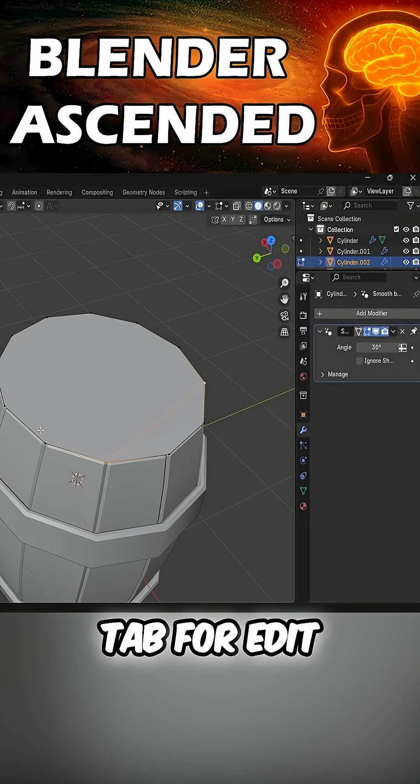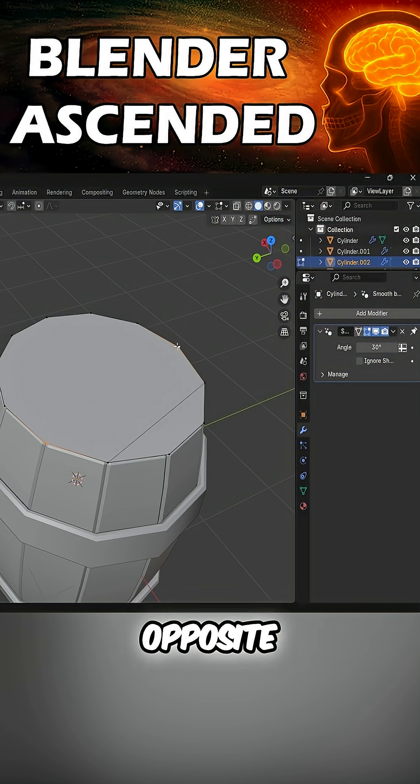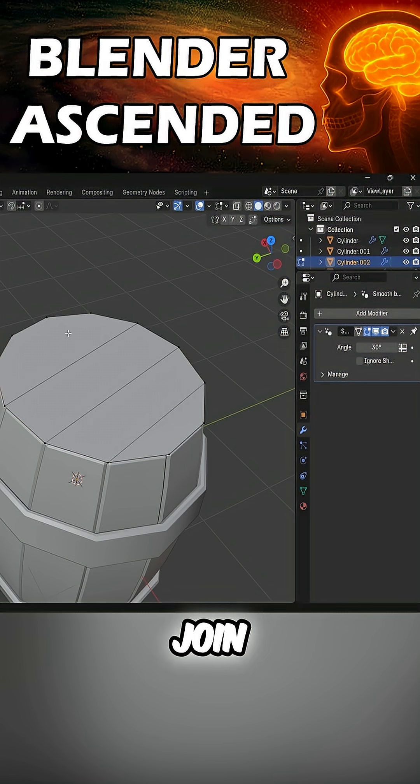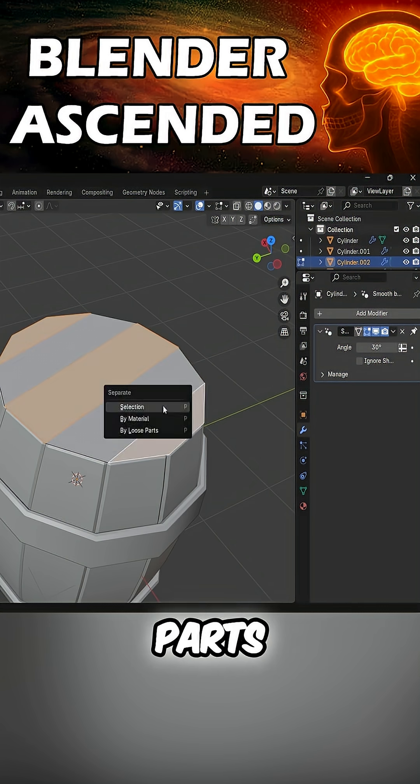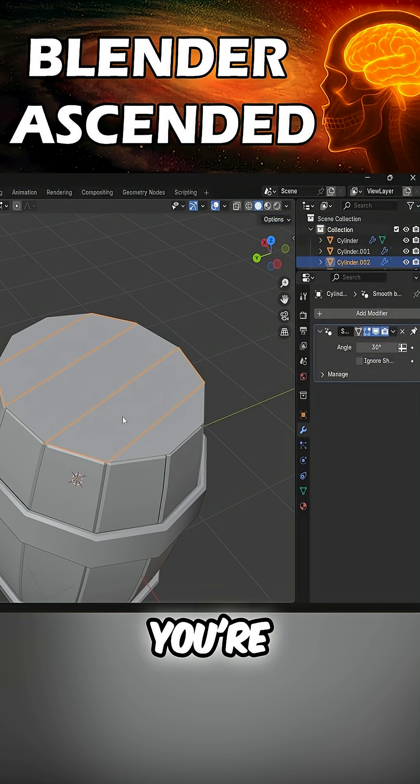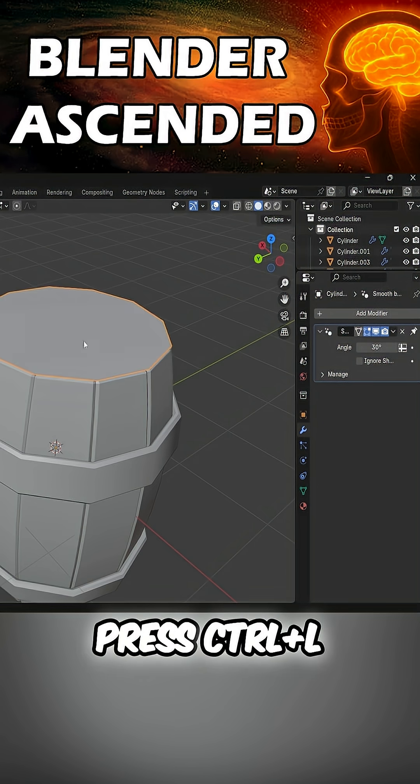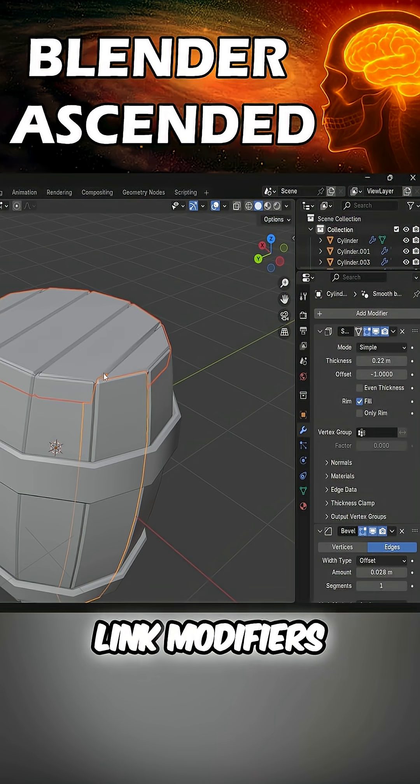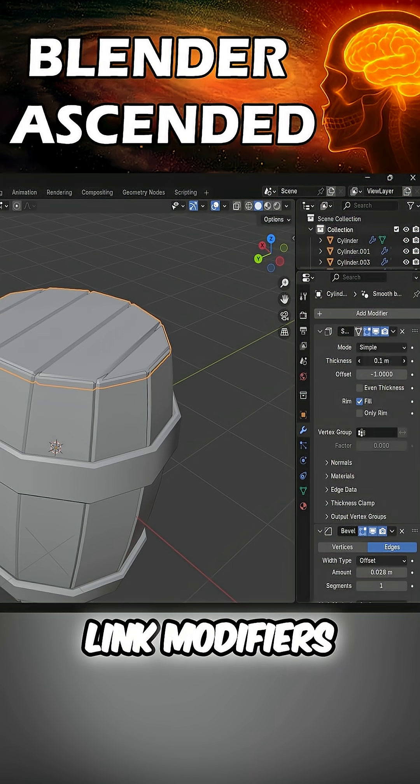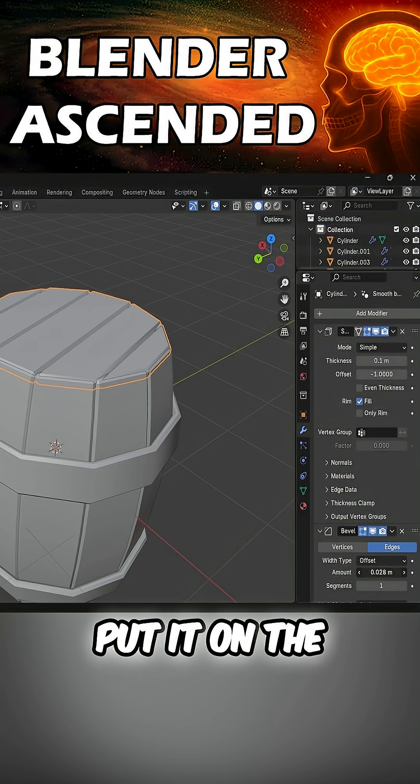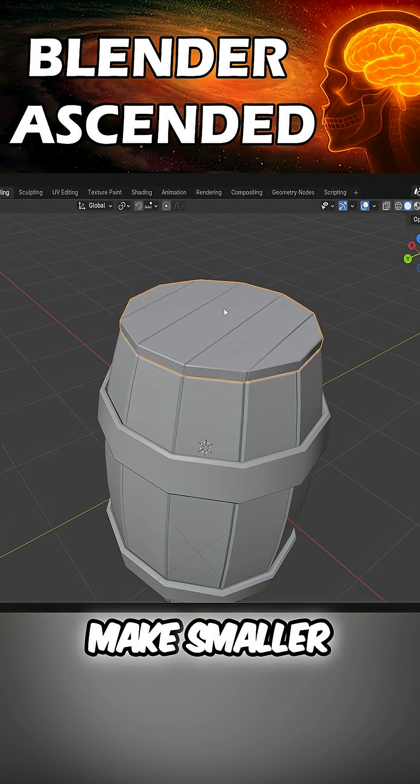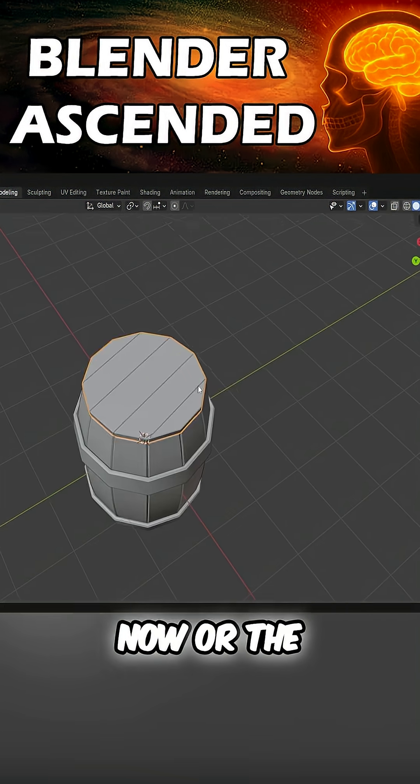Tab for edit, Shift-select opposite verts, press J to join, E for extrude, separate loose parts. G 'cause you're paranoid. Grab both parts, press Ctrl-L, link modifiers. Duplicate, put it on the bottom, make it smaller. I'm in a rush now, the algo will hate me.